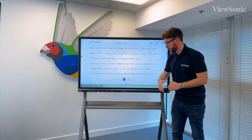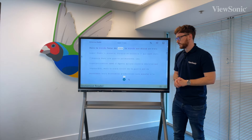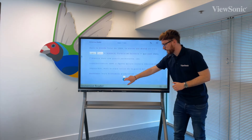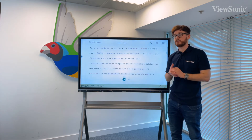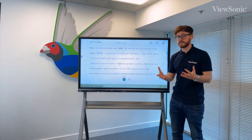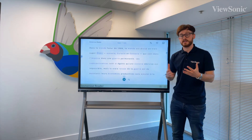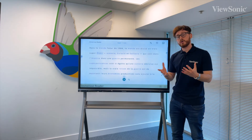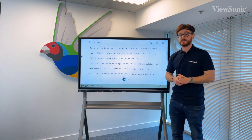This is a fantastic tool for grammar, for English literature, English language, and of course if you ever need to translate for modern foreign languages, or if you have pupils who need to access content in different languages.